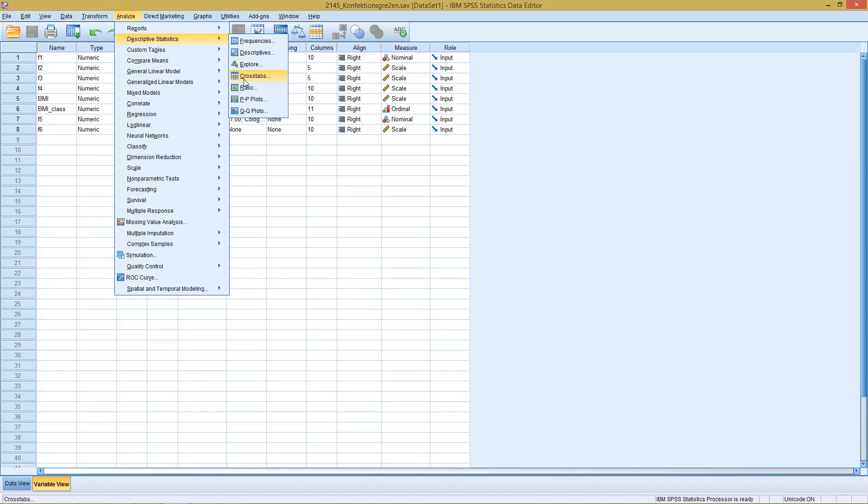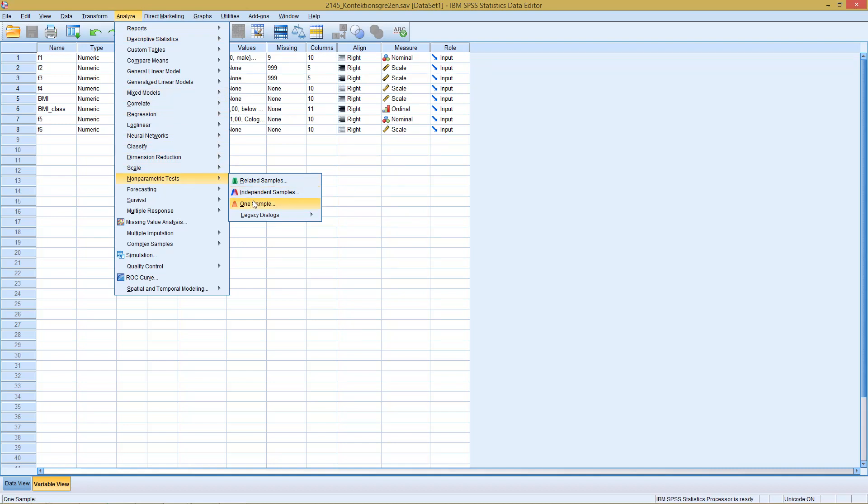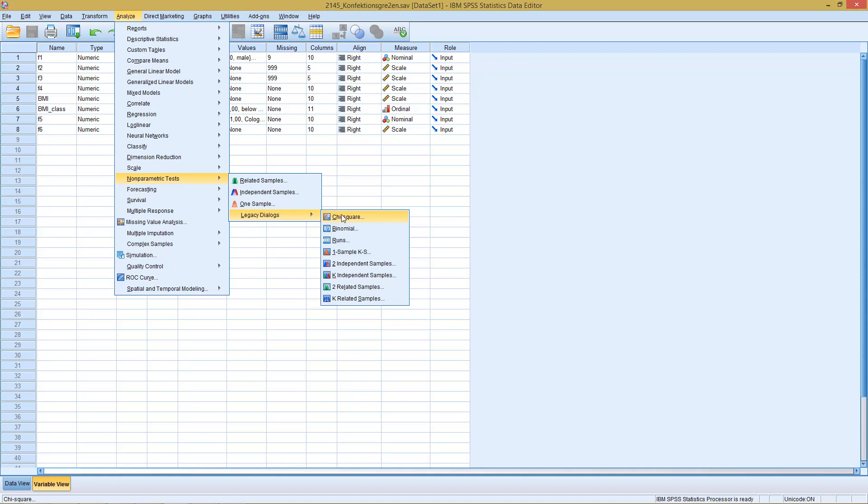A different idea we talked about with the non-parametric test one sample version or the chi-squared with the legacy dialogs, where we talked about the chi-squared test as an application of the goodness of fit test. We have a given distribution for a variable and we test whether this variable actually follows this distribution.